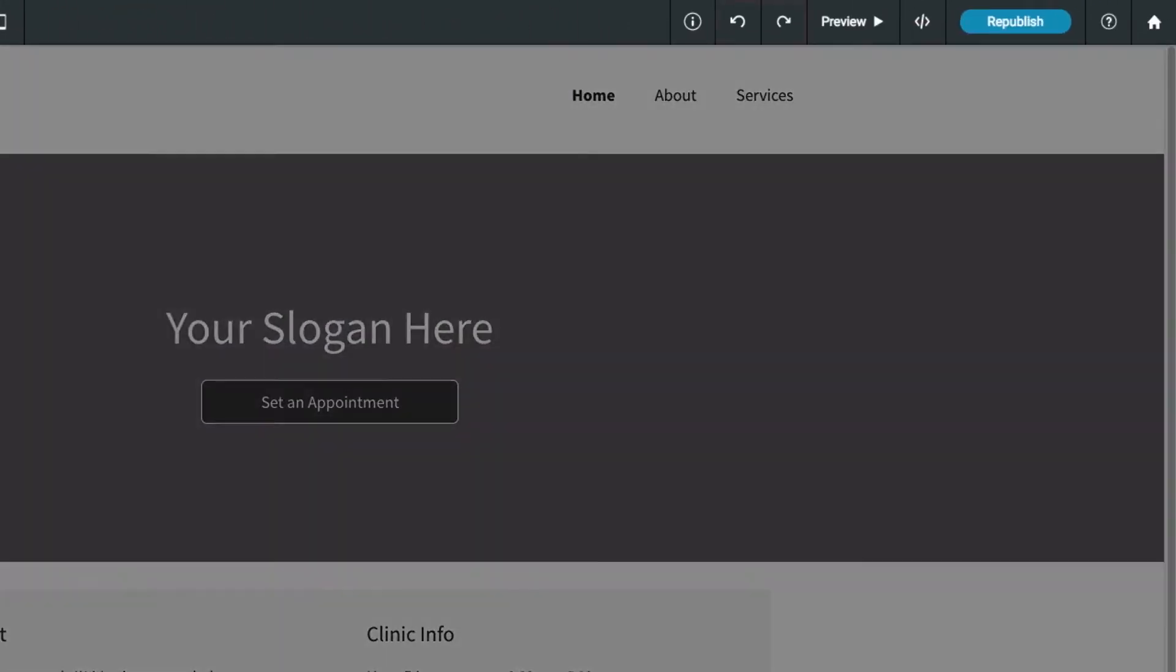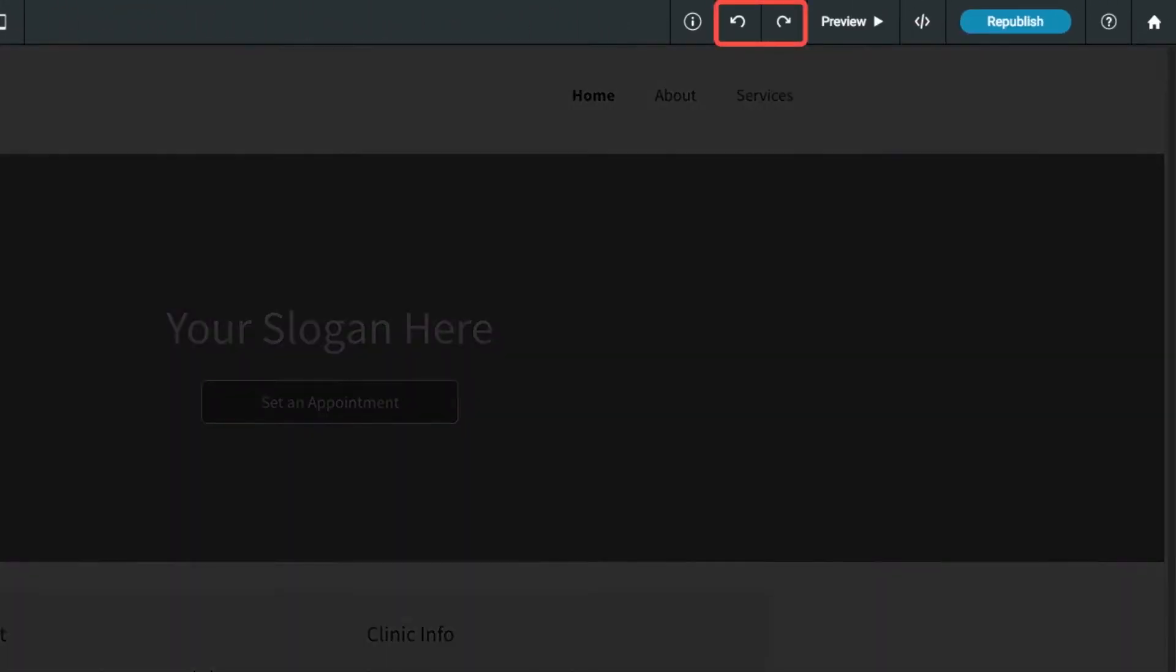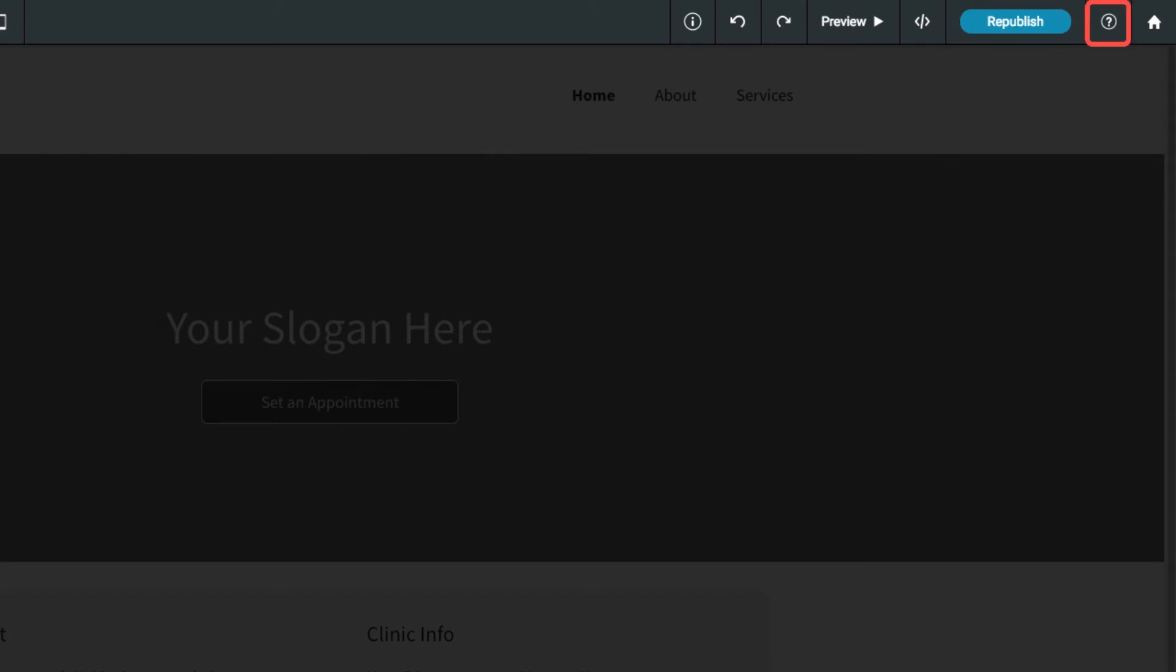On the right side of the top bar, you can undo your changes, open a preview of your site, publish and make your changes live, open the Help Center, or head back to your dashboard.